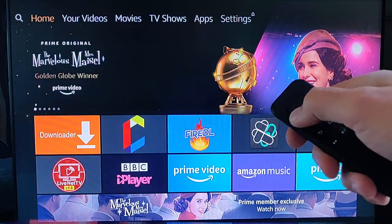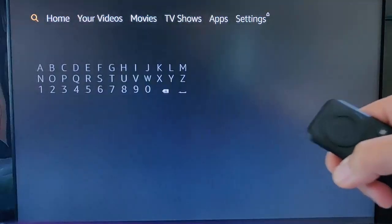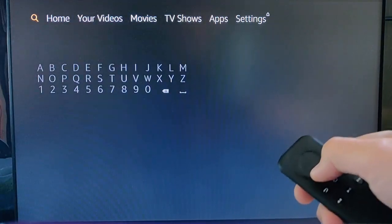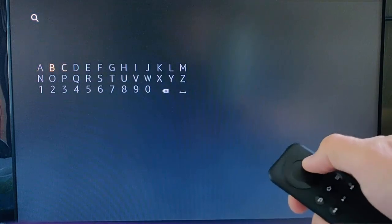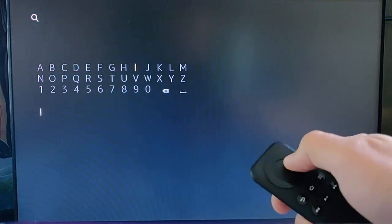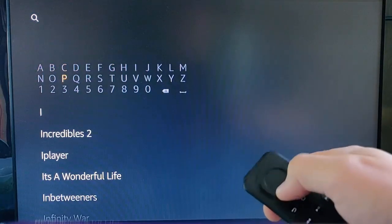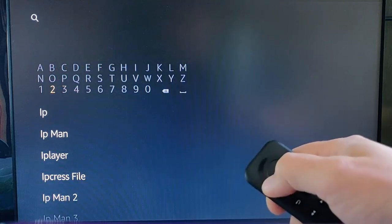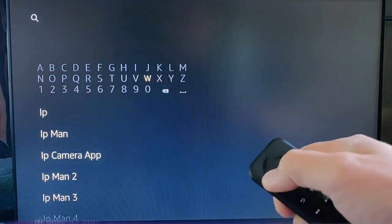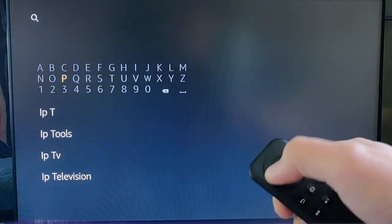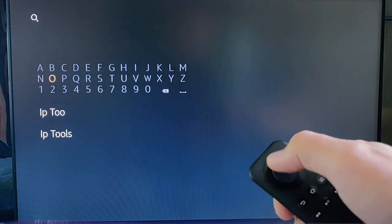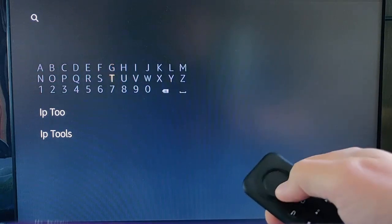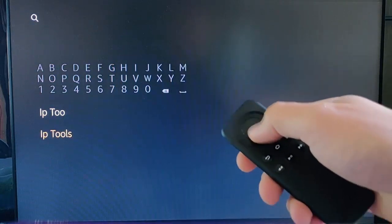To do this we need to download an app. Go to the magnifying glass in the top left corner of the screen and search for IP space tools, and there it is just at the bottom there.